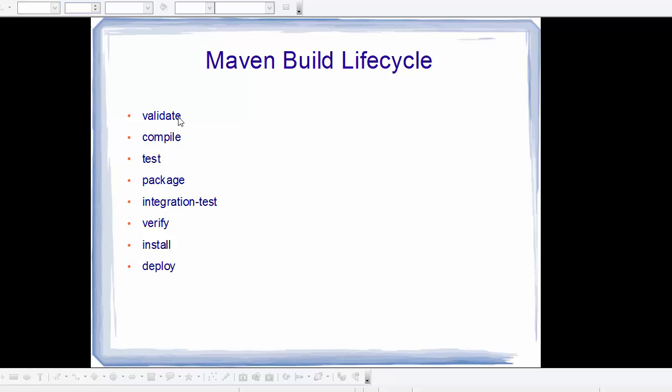These commands are validate, compile, test, package, integration-test, verify, install, and deploy. Some of these commands we already saw in the last video: compile command, test command, and install command from this list.